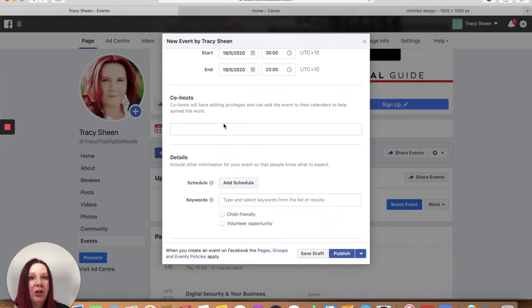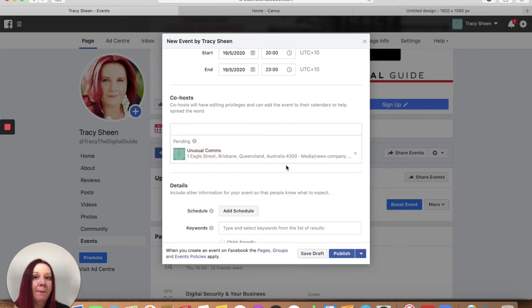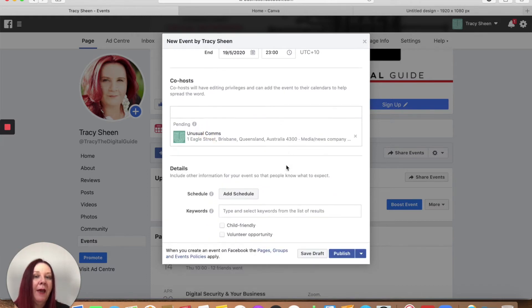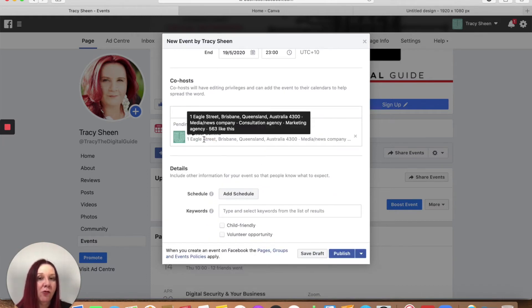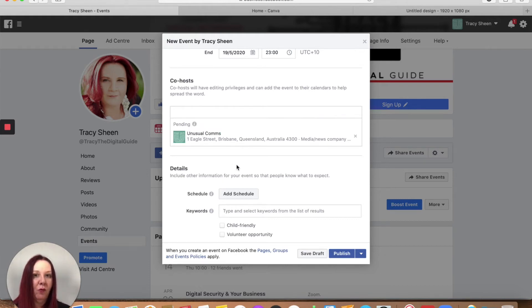Do you have any co-hosts? So if you want someone else to co-host the event with you, start typing in their name. Again, either a personal or a company name and that will send a request to that person to say that you would like them to co-host the event with you.